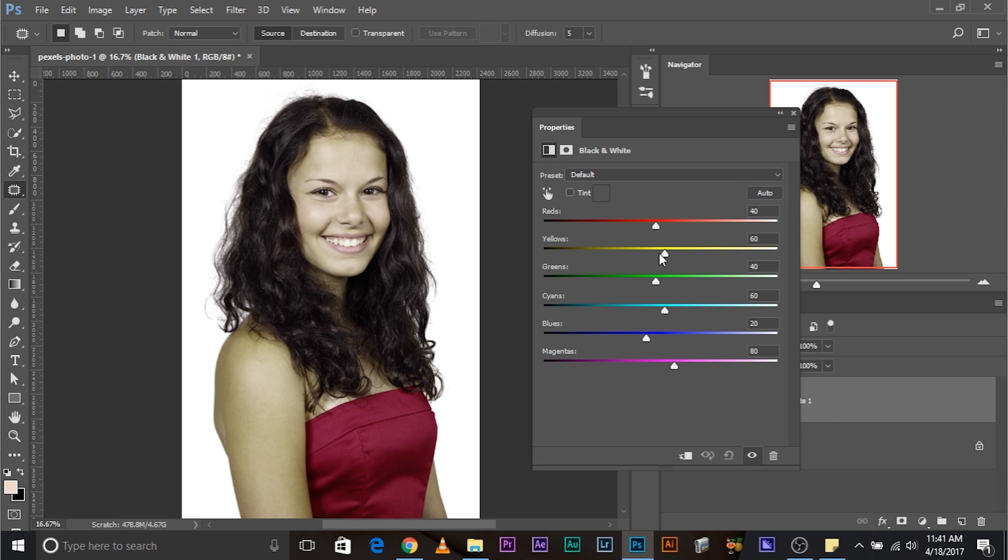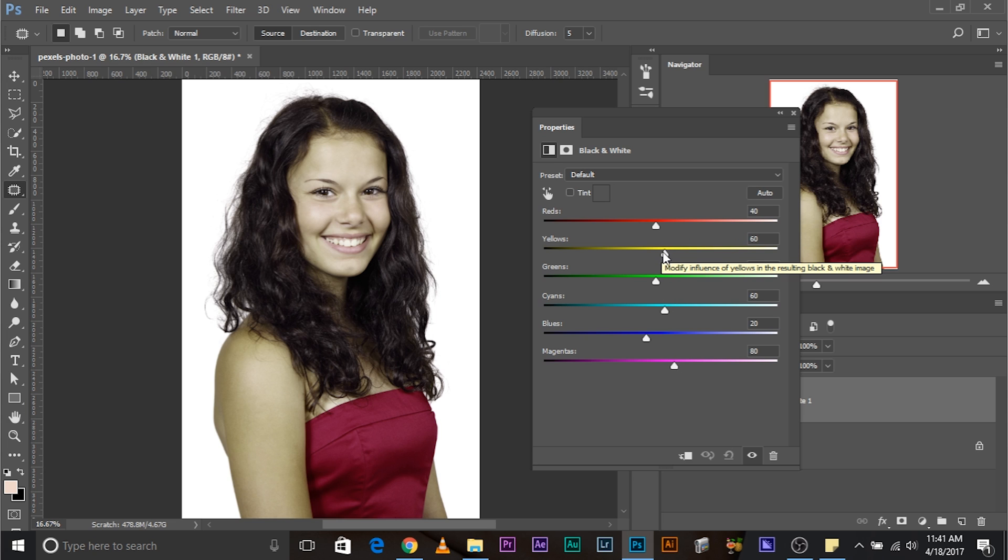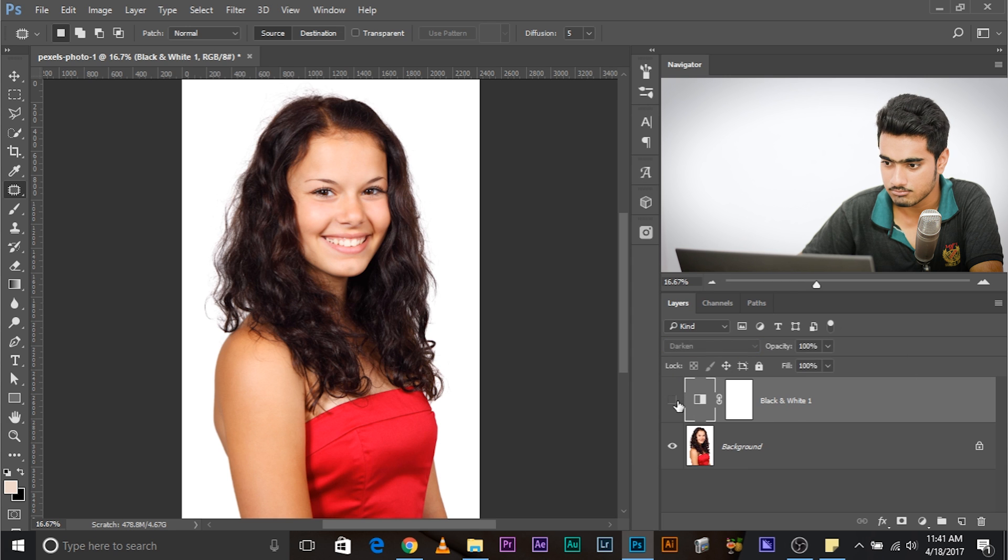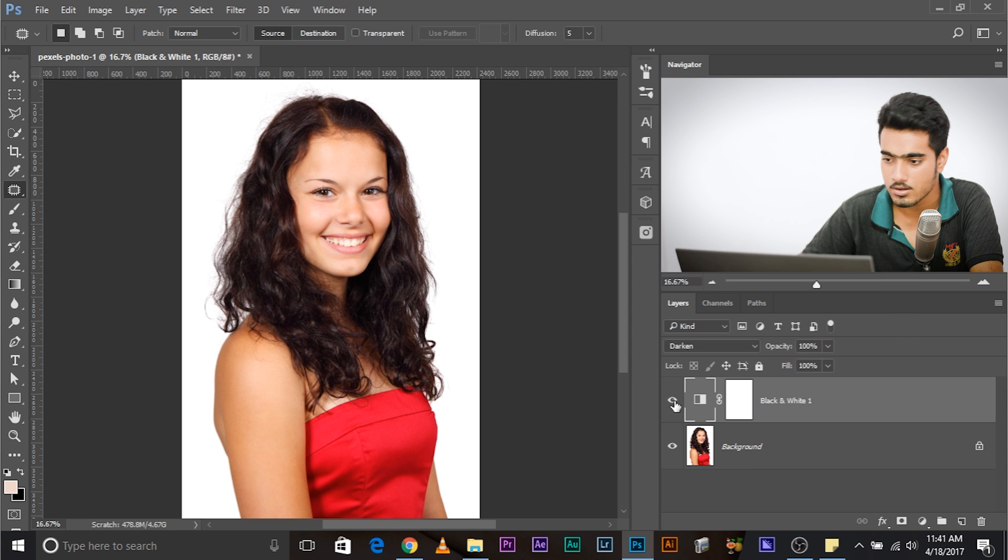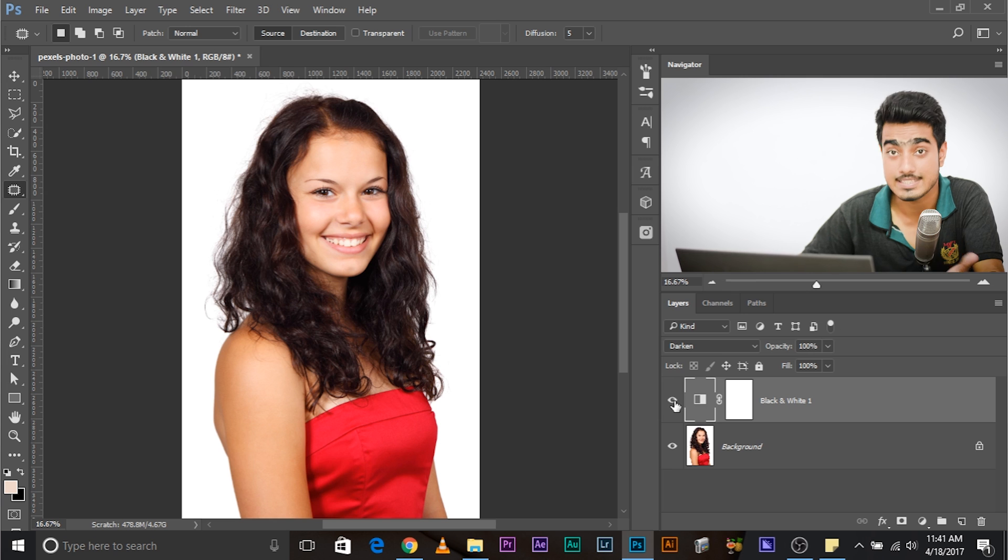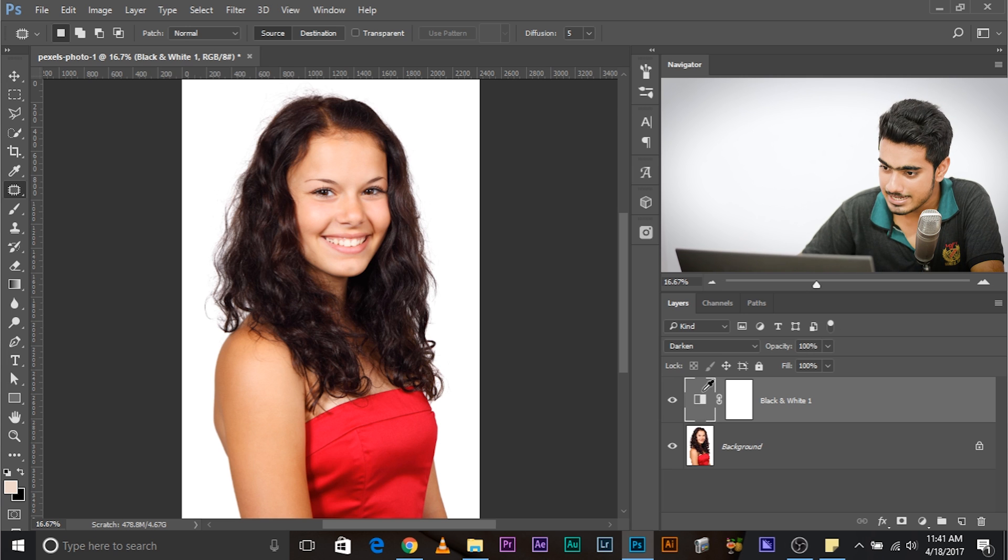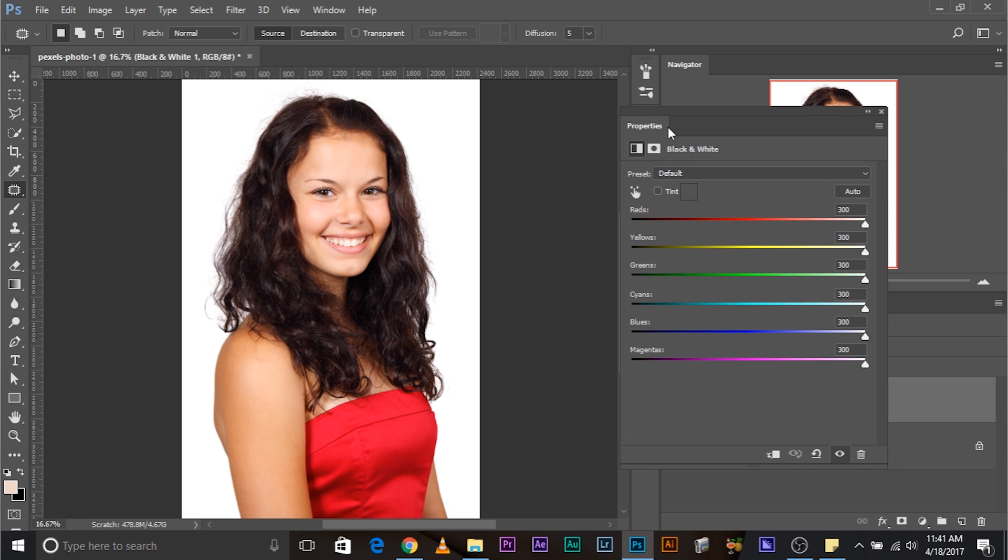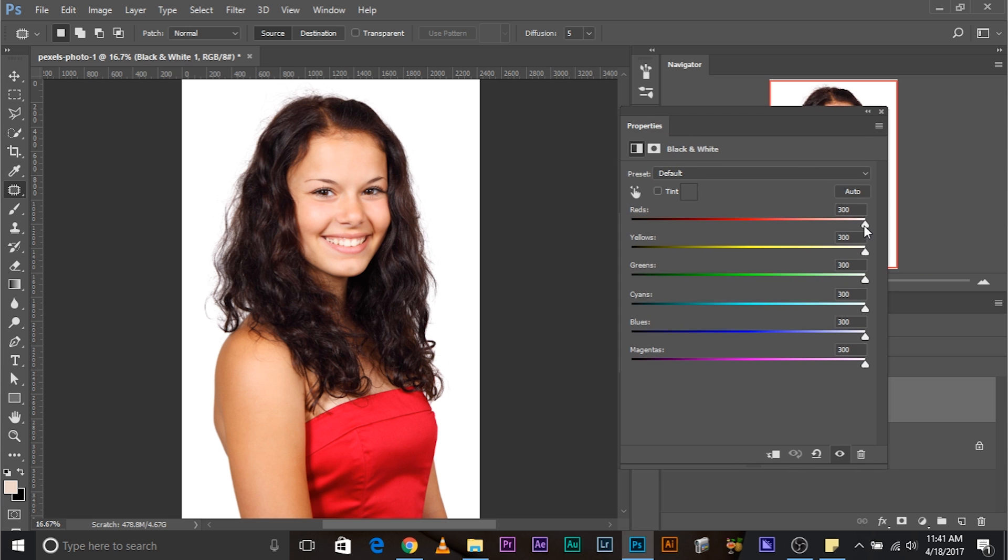We don't want to darken any other color save for red. So, to be on the safer side, just brighten up everything. This takes everything to normal. If you just take every slider to 300, the image becomes as it is. Watch. Off. On. Off. On. It's as it is.